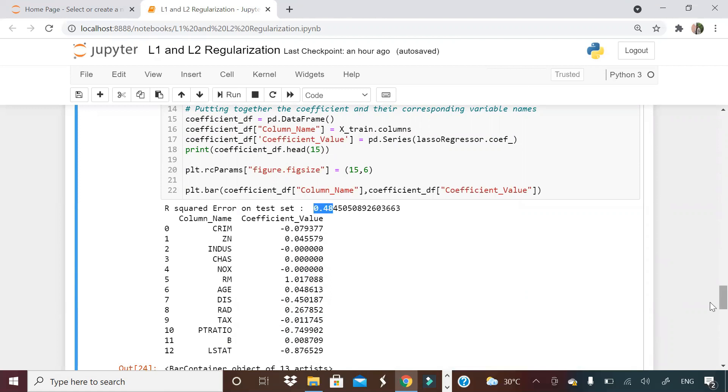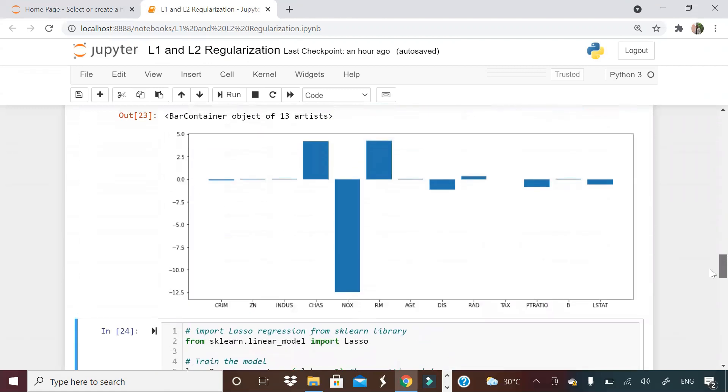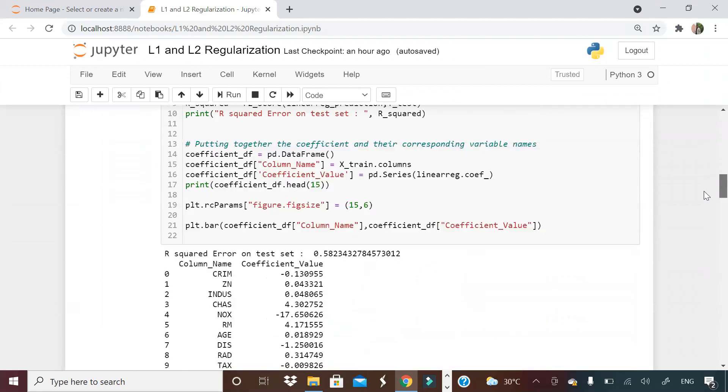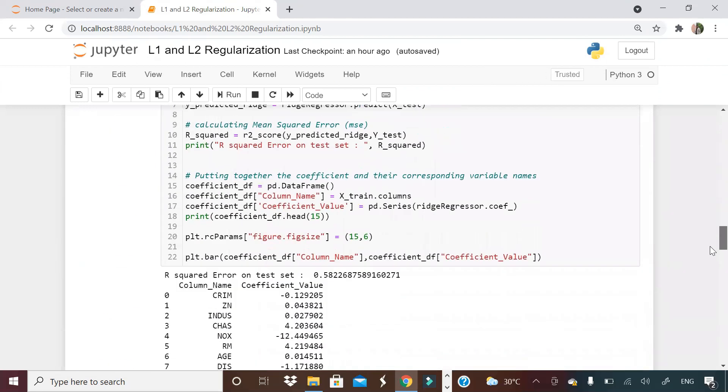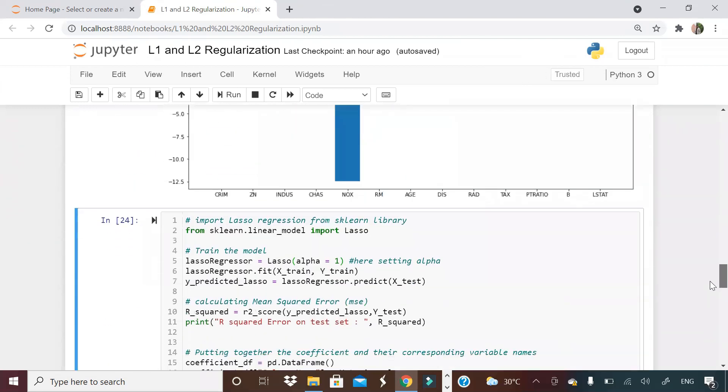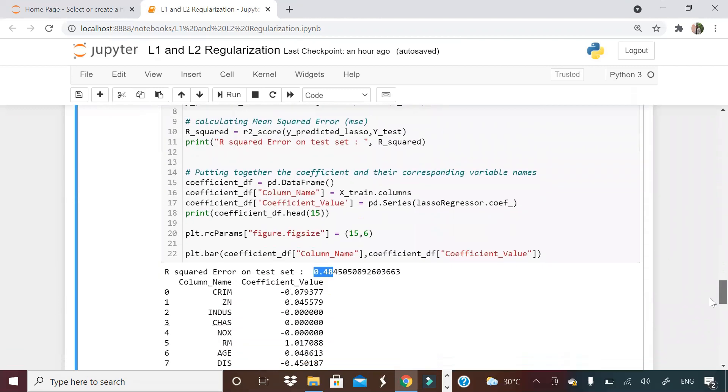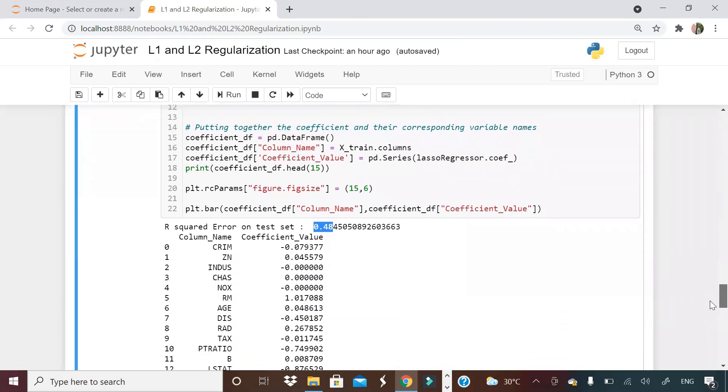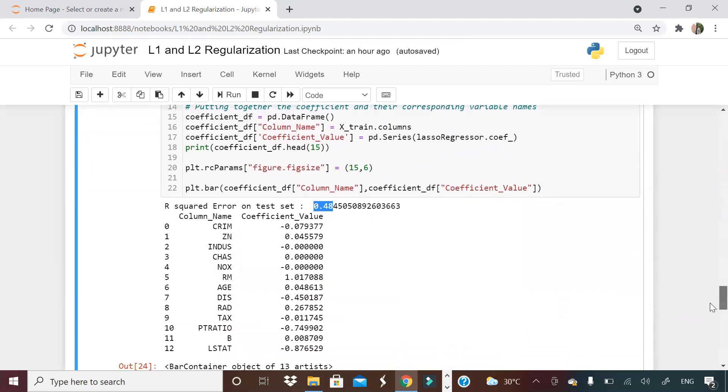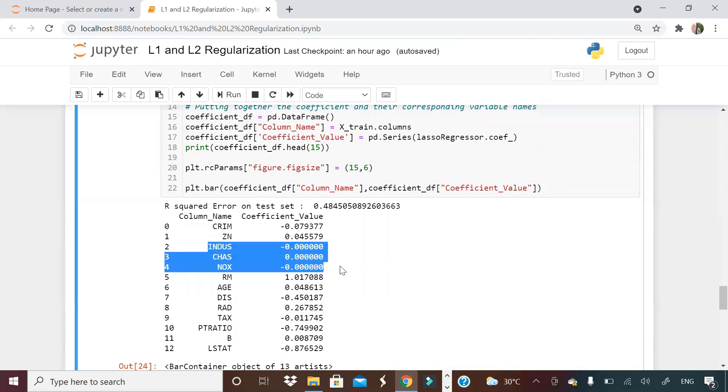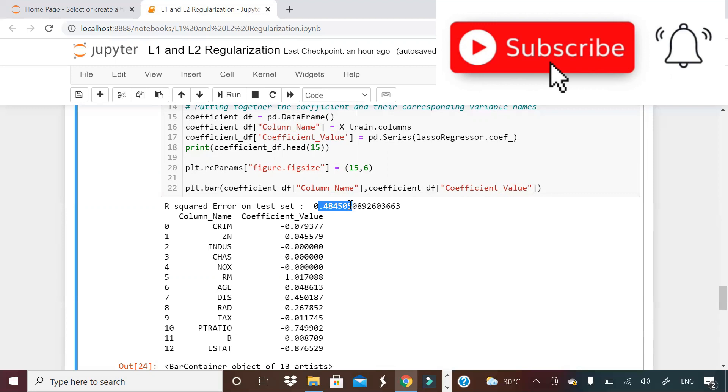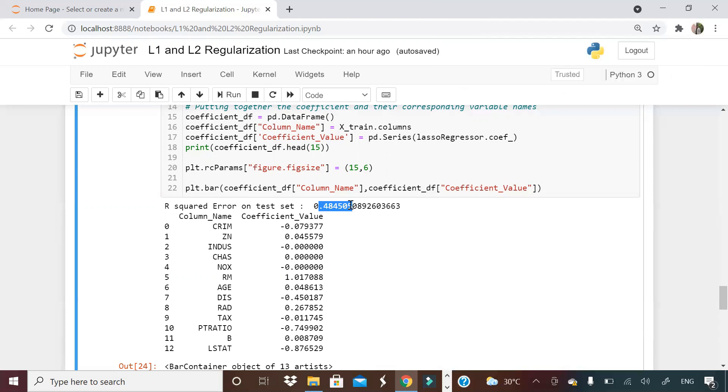Another thing to note here is the model accuracy has reduced. Previously, it was 58. Now it is 48. The model R-square is not improving, some coefficients are becoming zero. So why don't we take these coefficients out and run one more iteration to see what happens to R-square? And why don't we see some more ways to improve the model? Regularization technique is not the only way to improve the model, it is one of the ways.